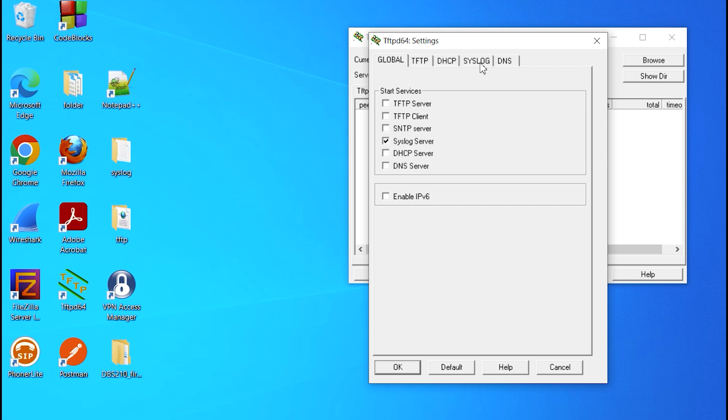Then we're going to go to the Syslog tab. I'm going to enable forward message to pipe TFTP-D32-Syslog. I also want to enable the save Syslog messages.